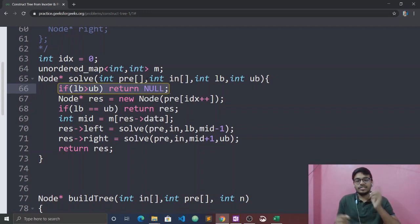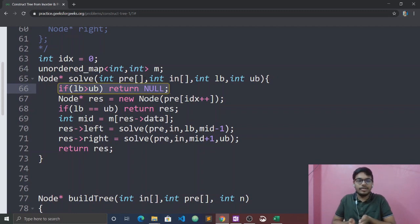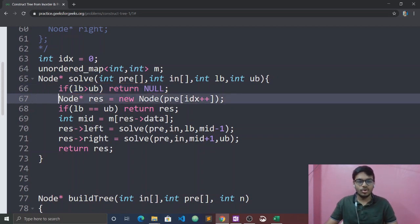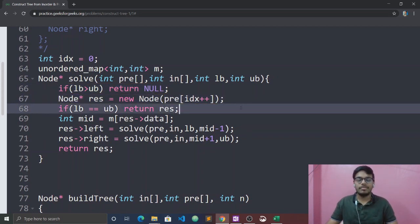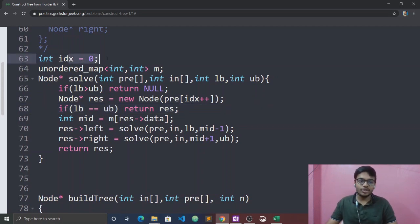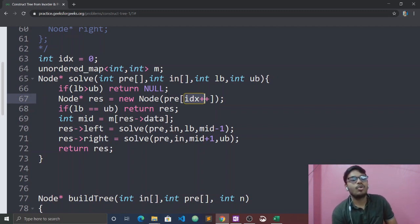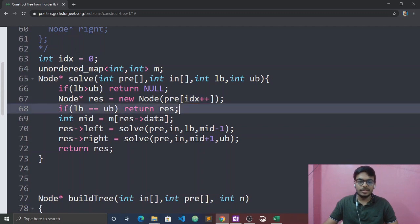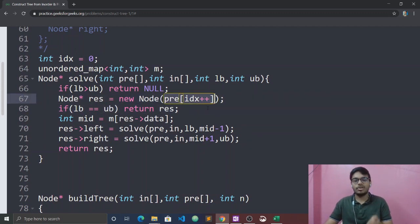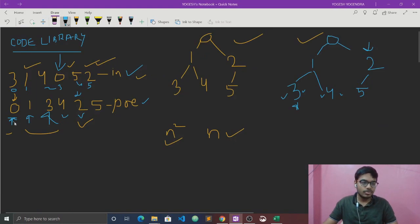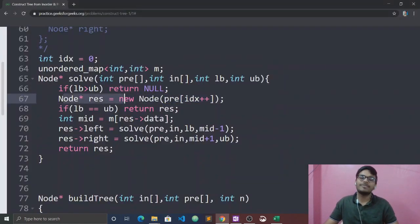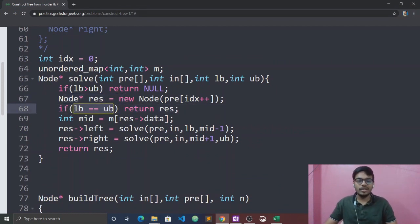We create a node with value pre-order[idx++], incrementing the global pre-order index each time. We find the mid index using the map lookup for the current root value. Then we recursively solve the left and right subtrees by adjusting the bounds accordingly.